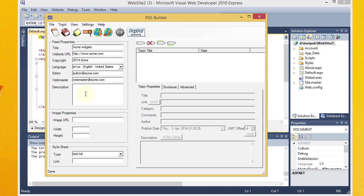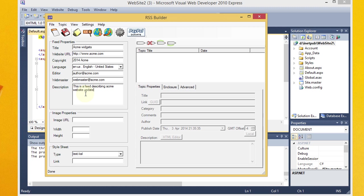And then, just a description of your feed. This is a feed describing Acme Website Updates. Alright, that's our description. And then if you want an image to go with it, you just fill out these properties. And you can even provide a style sheet to style your feed XML. I'm going to keep it simple here. I'm not going to do that, but you can do that if you like.